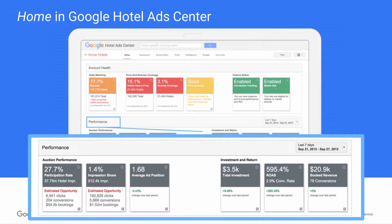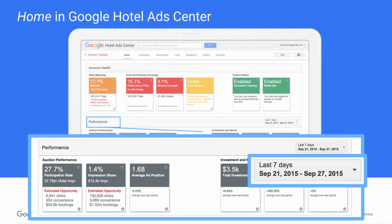The middle part of the page gives you quick insight into your performance with metrics like impression share and average position. The goal here is to help you see how your hotel ads are performing at a glance. You can even use the calendar functionality to change which date's performance metrics you're viewing.